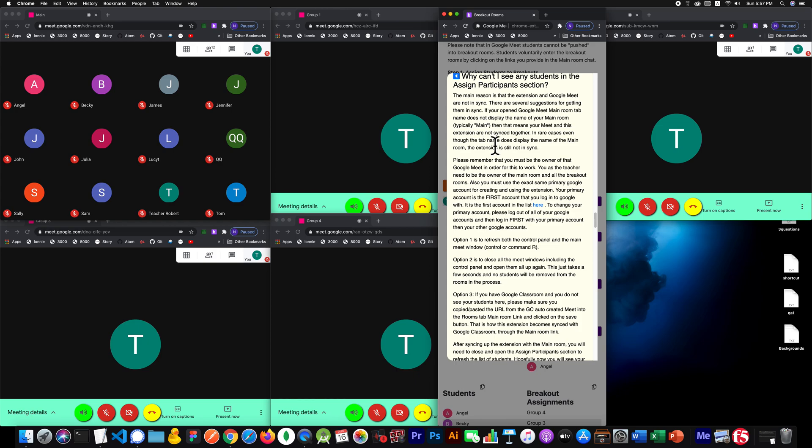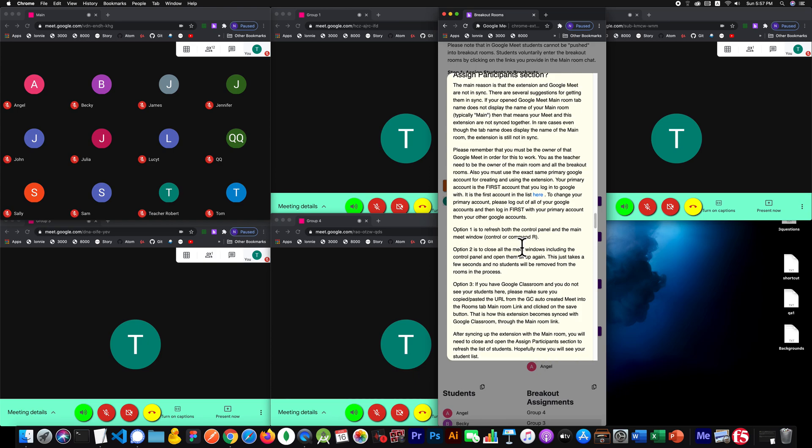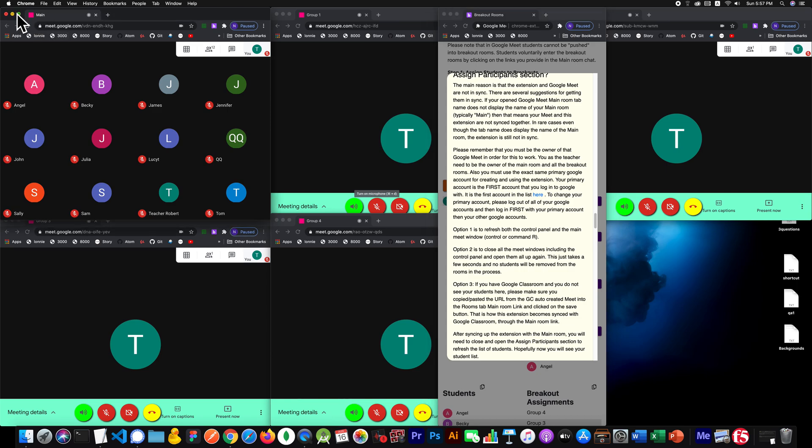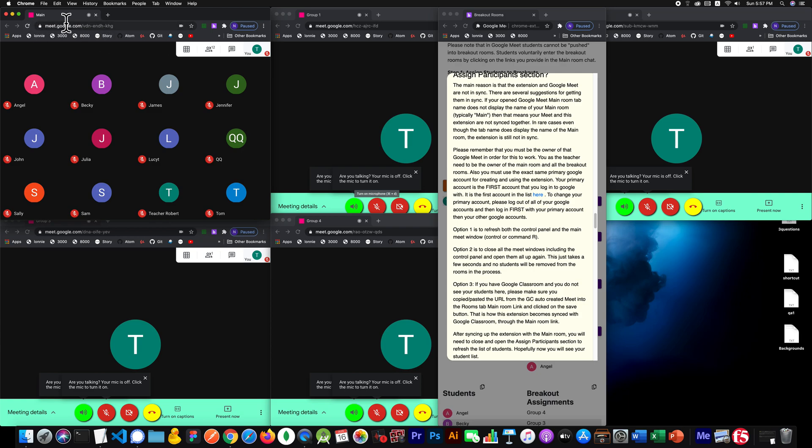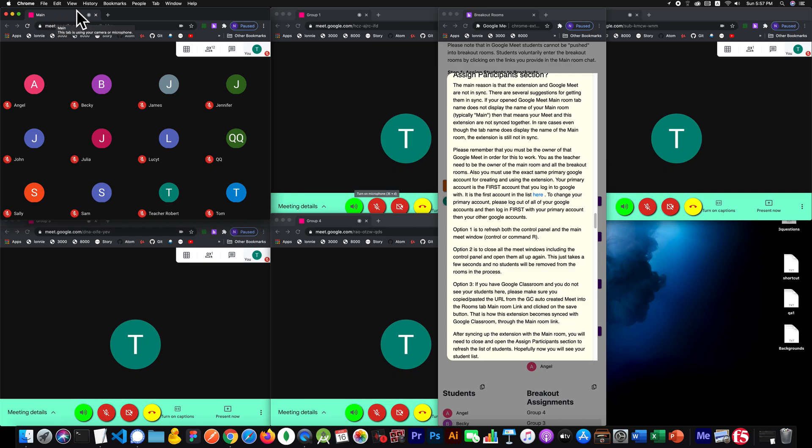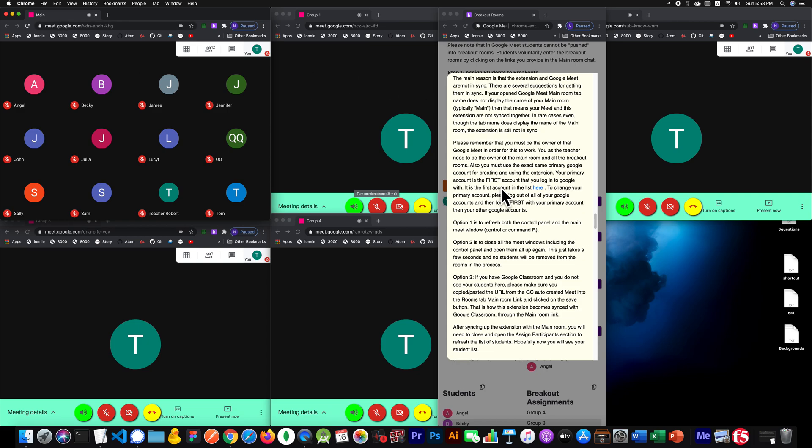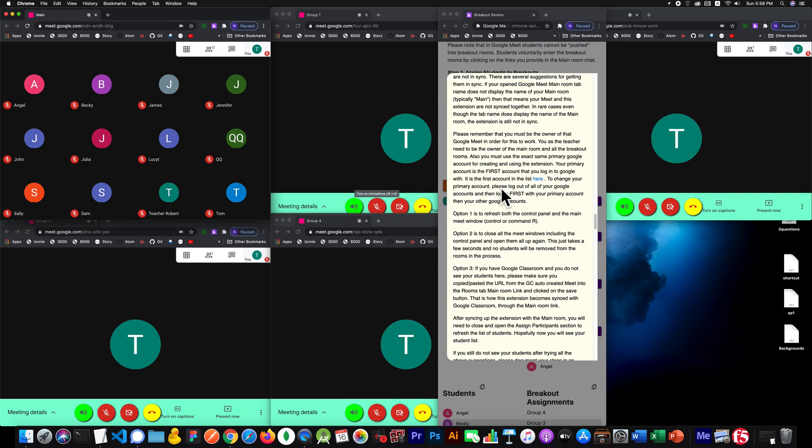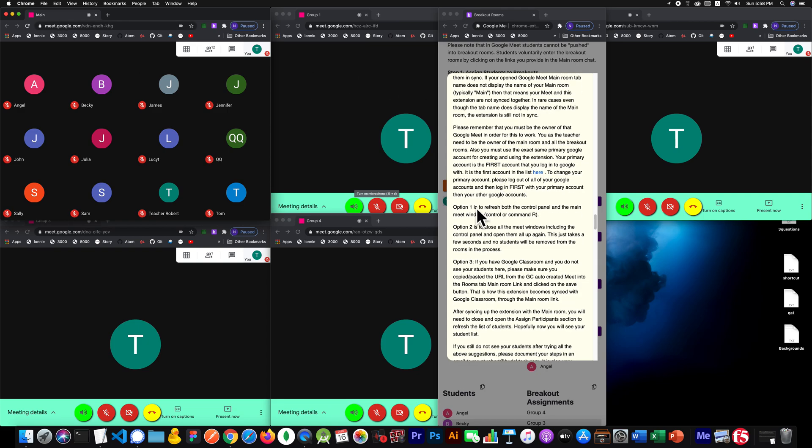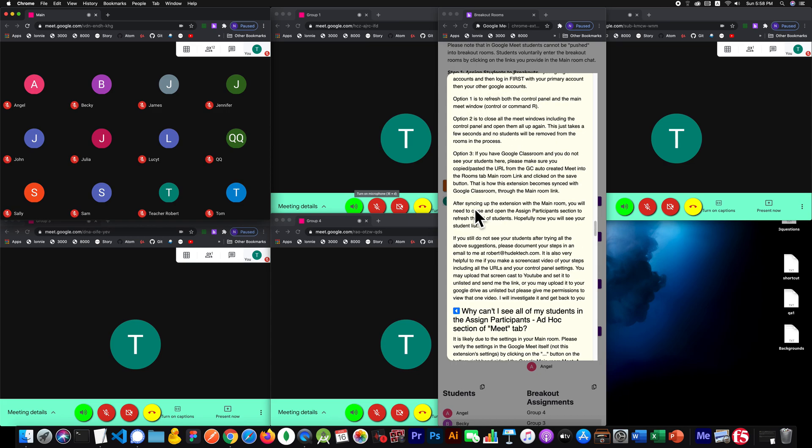If you're not in sync, then that means the extension doesn't know about this room, this main room. So there's no way that your students would be listed. So we have to make sure that you are in sync. One way to know that you're in sync is if you see on this tab the name of your main room, which typically is going to be main. If you do not see that, if you see something else like main dash or meet dash and then some kind of code, that's a pretty good sign that you are not in sync.